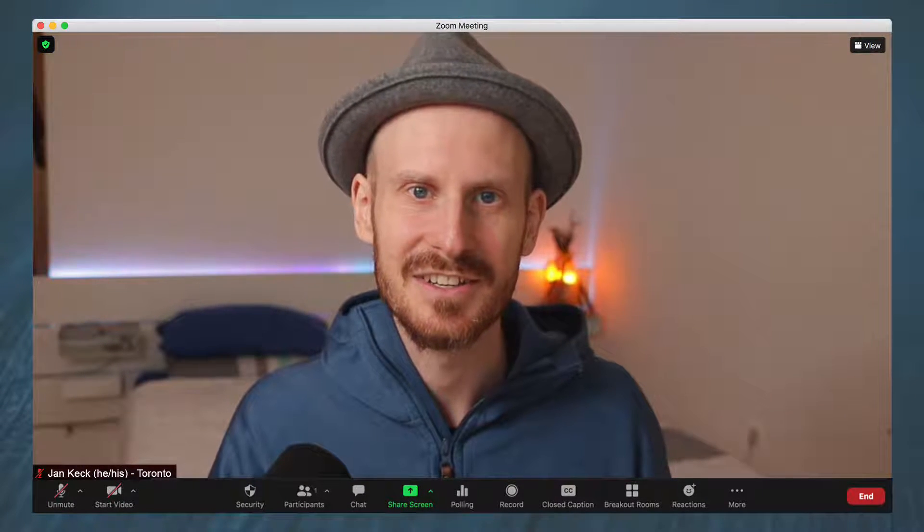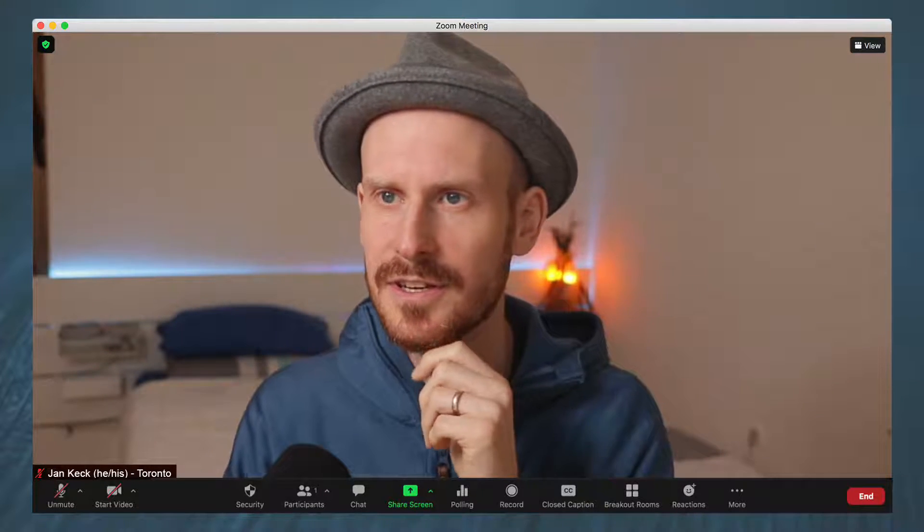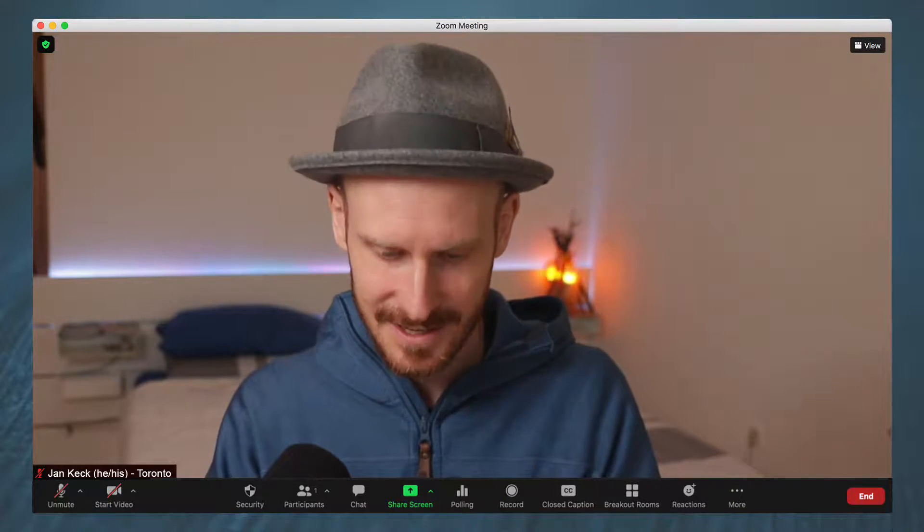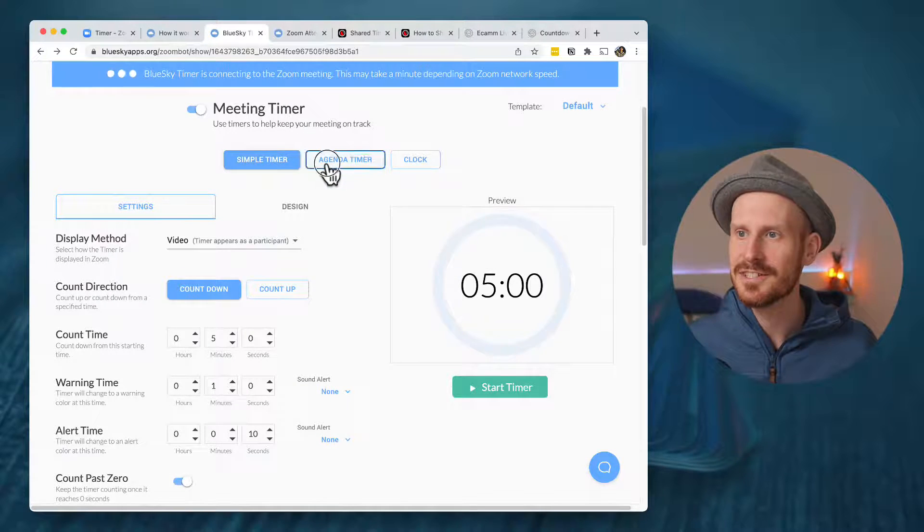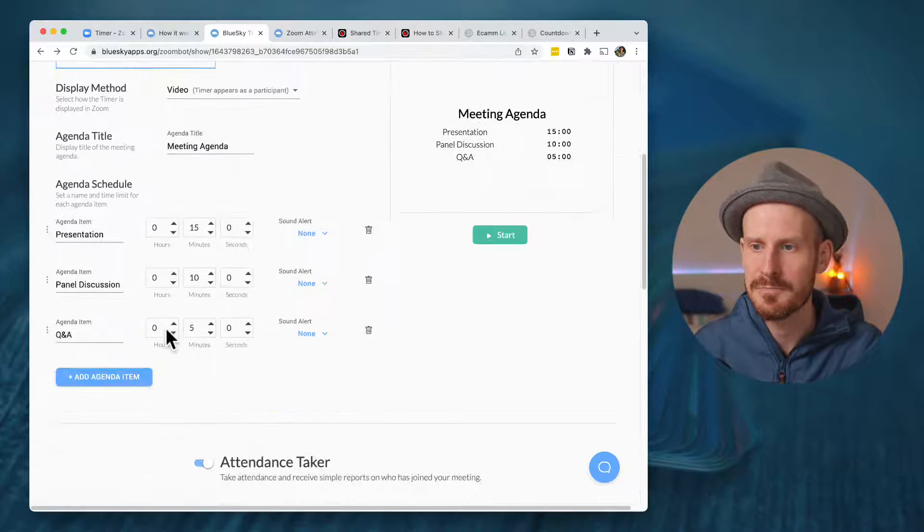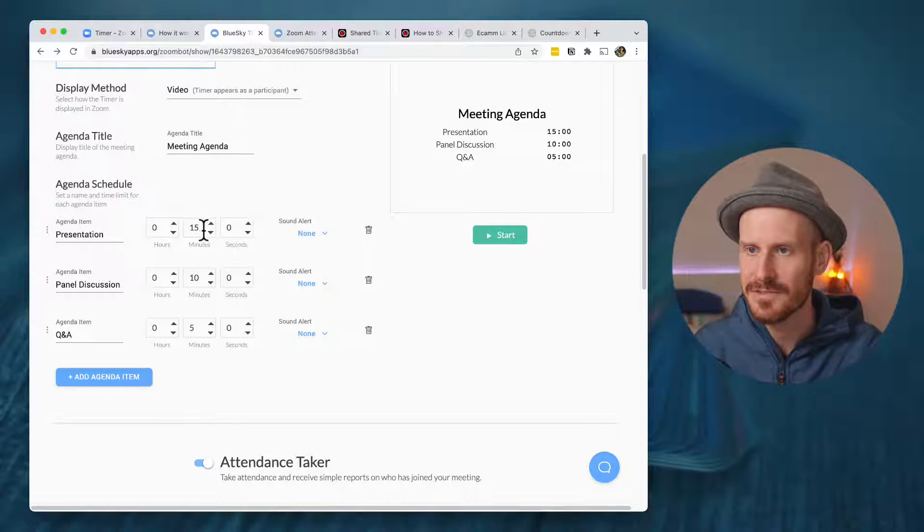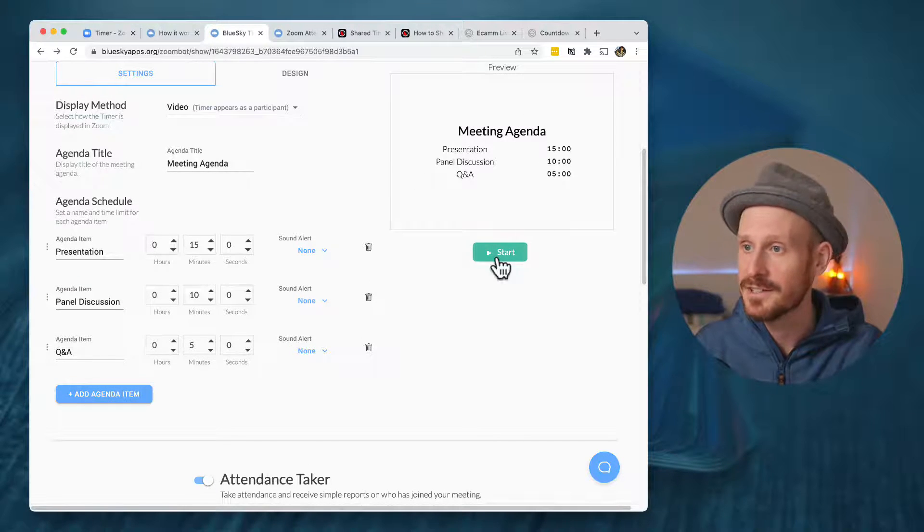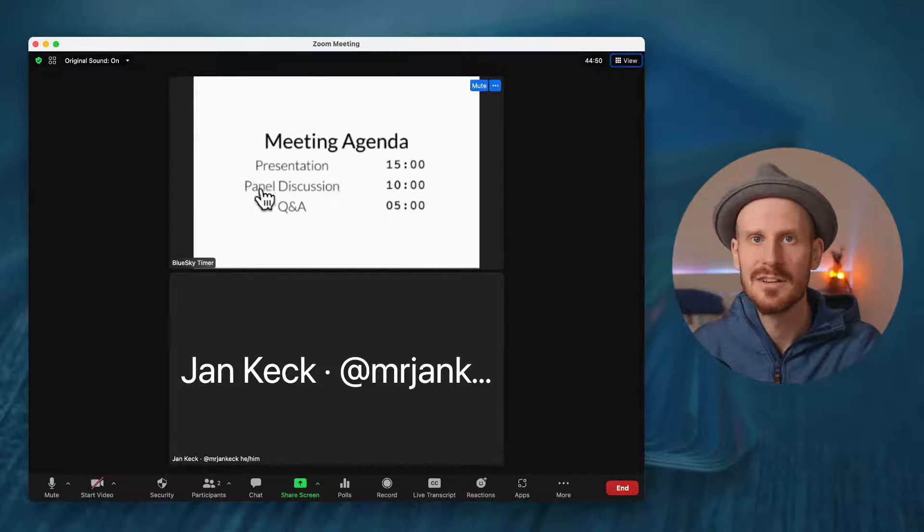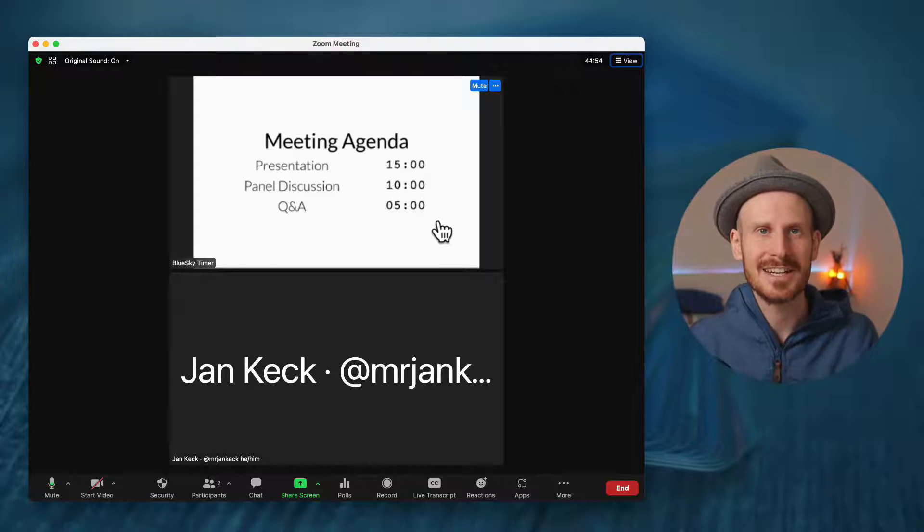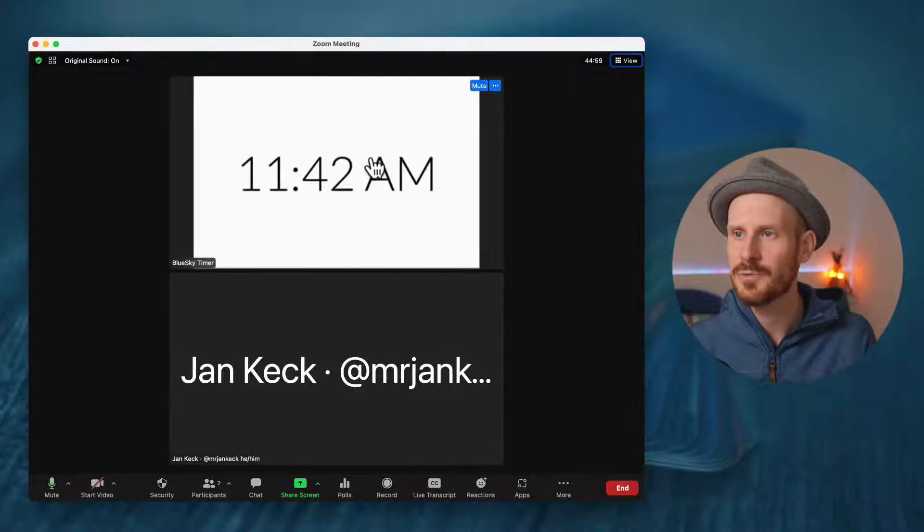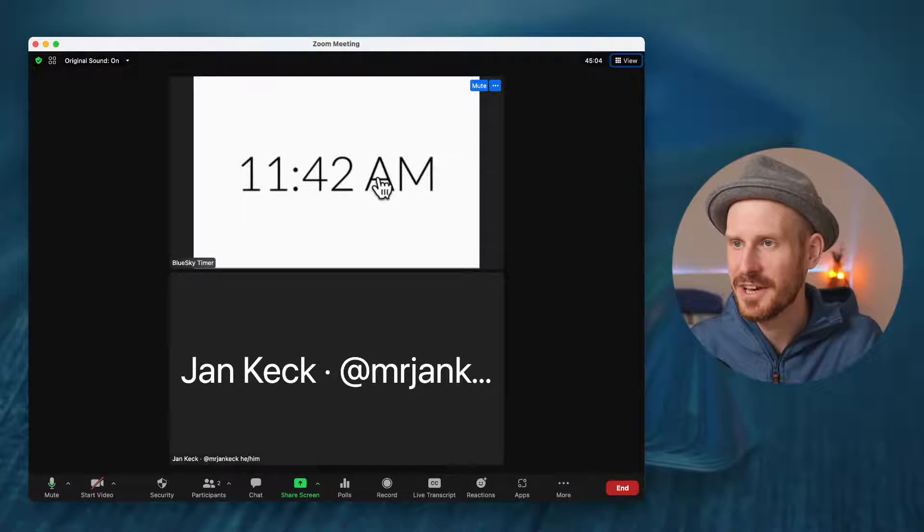Moving on to the fourth time. Actually, there's one more thing that I wanted to share about this. As I'm still playing around with this. There are simple timers. There's an agenda timer, which is also kind of neat. So you can build your own agenda. Like you can see here 15 minute presentation, 10 minute panel discussion, five minute Q&A. And it will create this. So if I click start on this, it's connecting, it will show the meeting agenda in here, which is kind of neat. And then the third thing they have is just a clock. So if you literally just wanted to have the time showing up in your zoom meetings as a participant, that's how you do that.